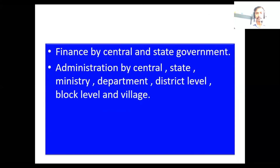Then, finance by central and state government. Administration by central, state, and ministry.